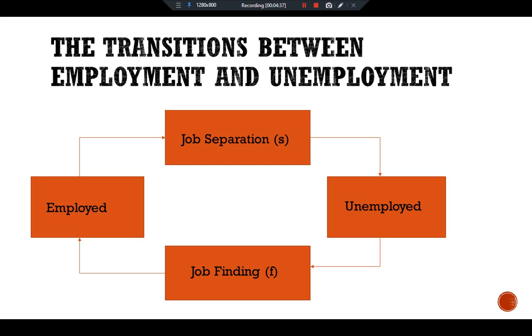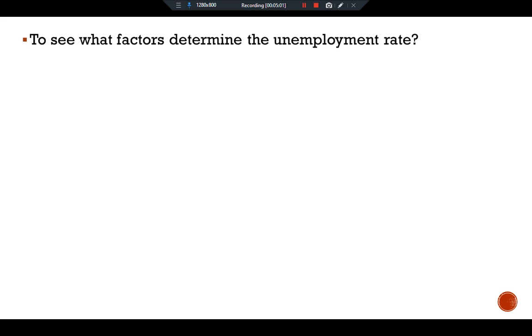In every period, a fraction S of the employed lose their jobs and a fraction F of the unemployed find jobs. The rate of job separation and the rate of job finding together determine the rate of unemployment in the economy.